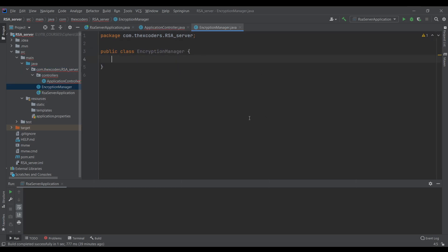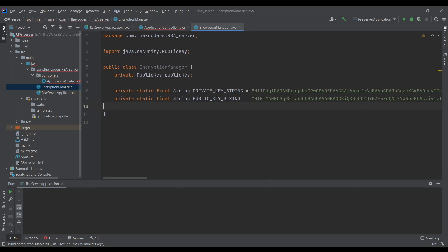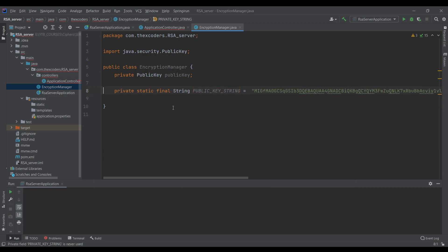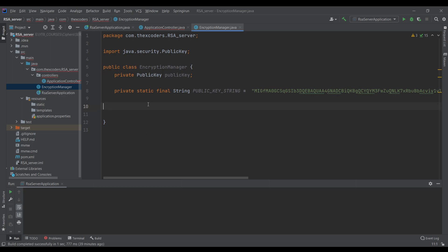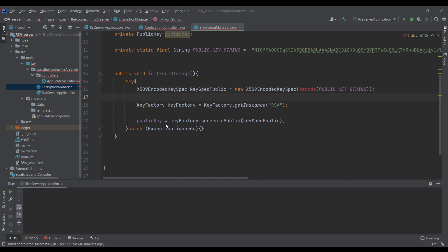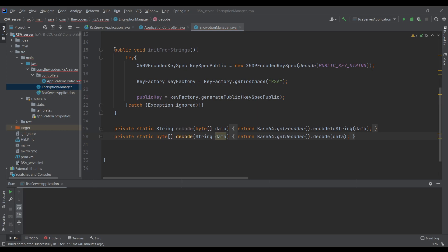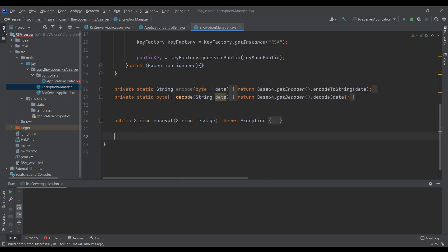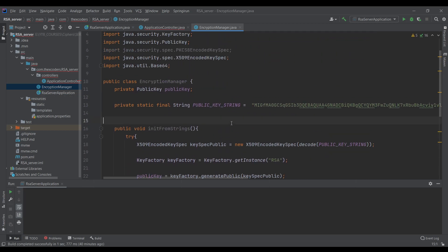Inside EncryptionManager I'll go back to the previous project we were working on and copy the public key string. I'll paste it here — we don't need the private key for now. I'll also copy the initFromStrings method and remove the private key parts. Then we need the encode and decode methods, and we need the encrypt method since the server will use it to encrypt messages.